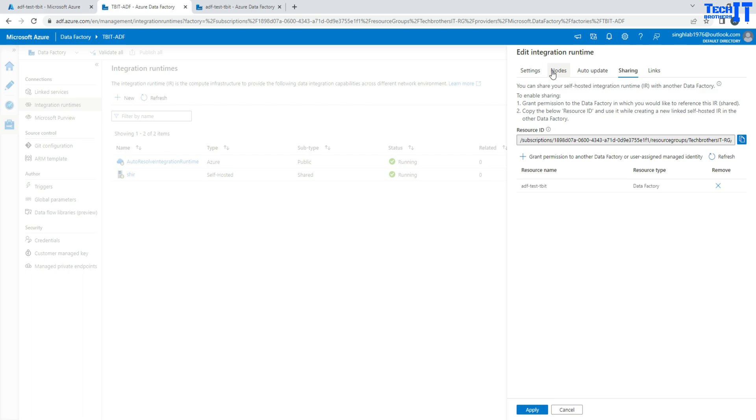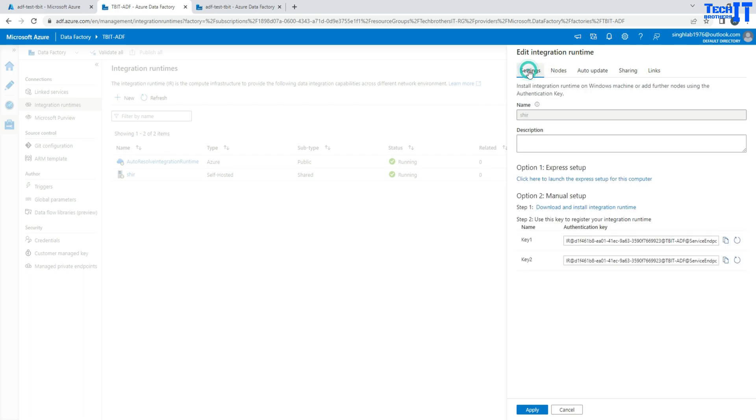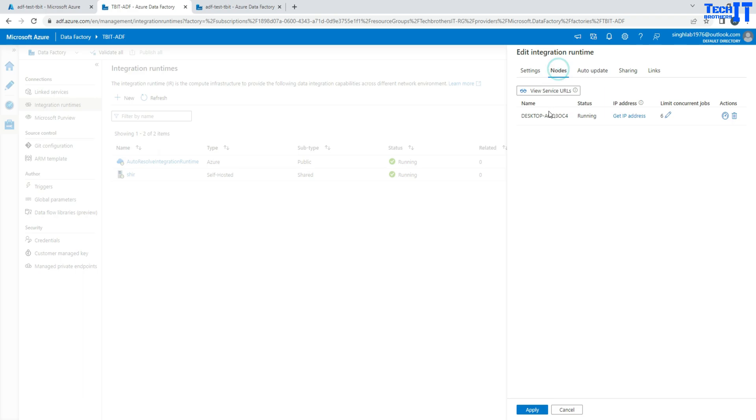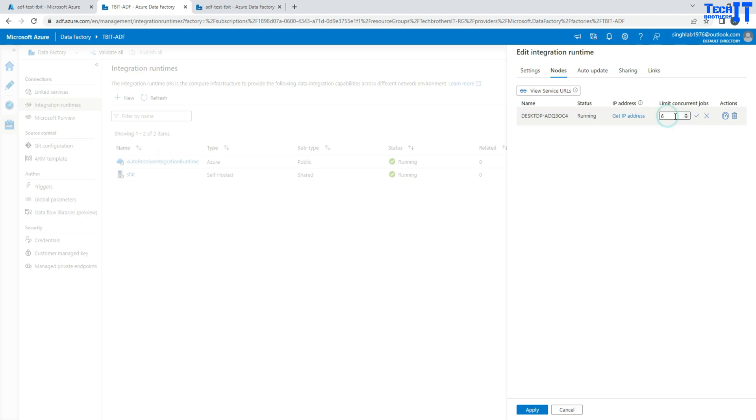So a couple of things that you want to make sure or keep in mind. Notice here I am using single node. That means I have limited concurrent jobs. And I can increase the concurrency. I believe the max is 32 or something like that. If I do 34, actually the max is 24 what we have right there.